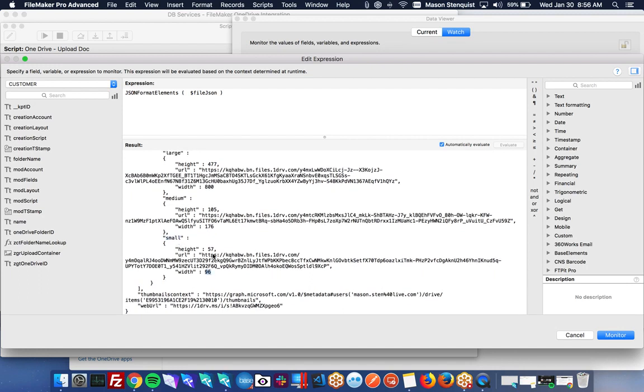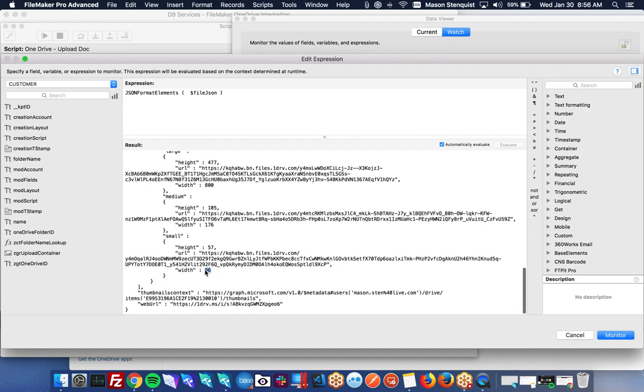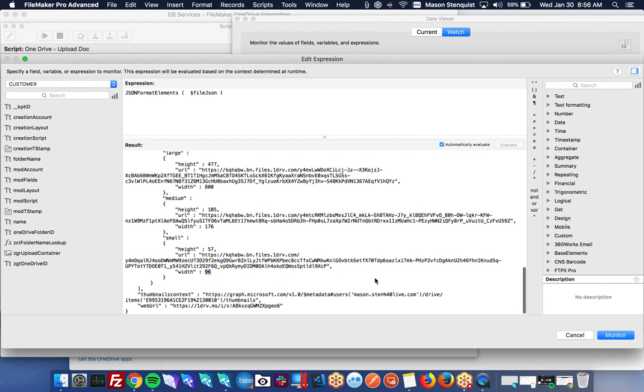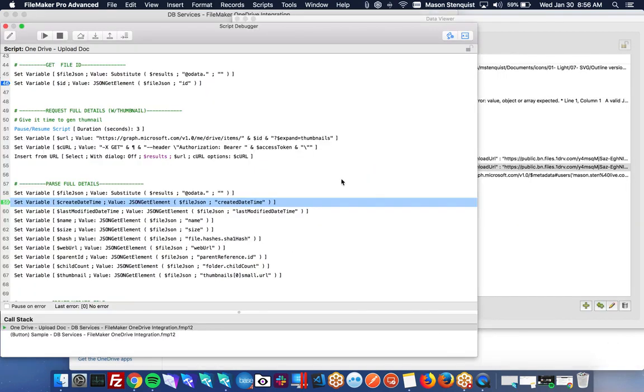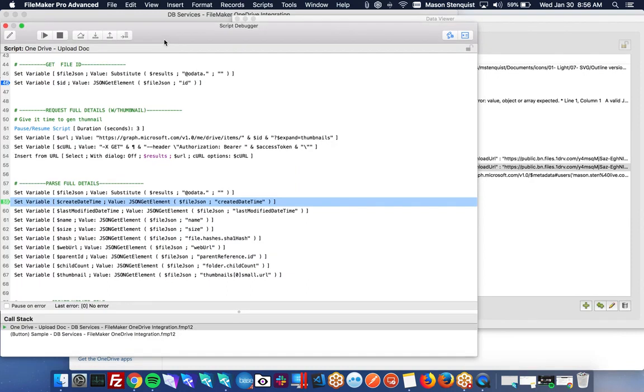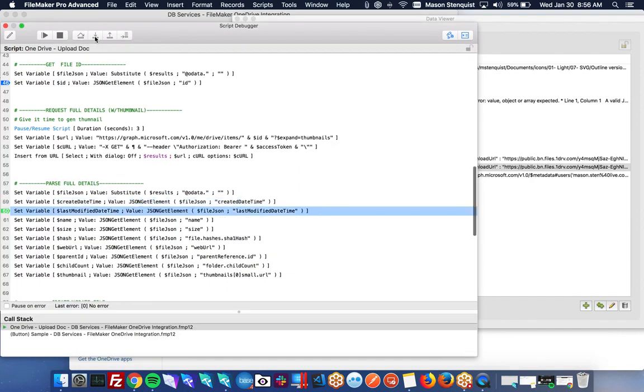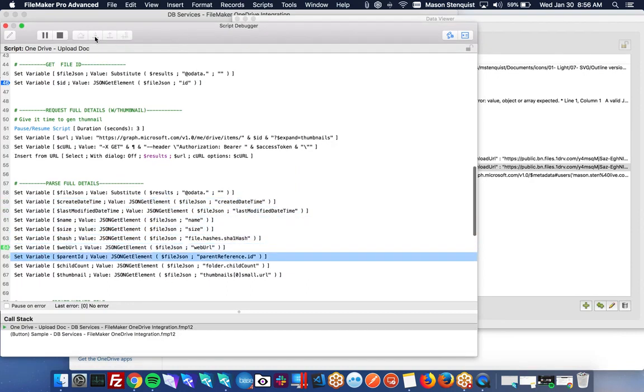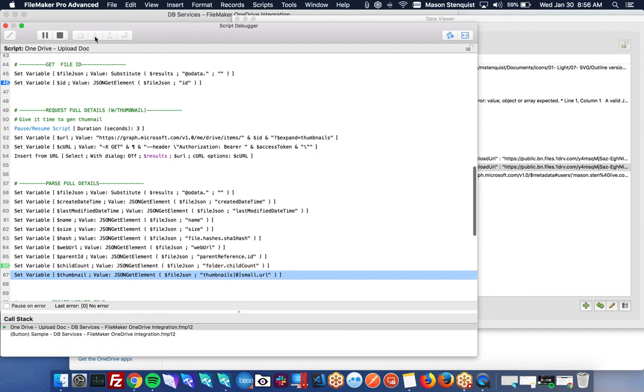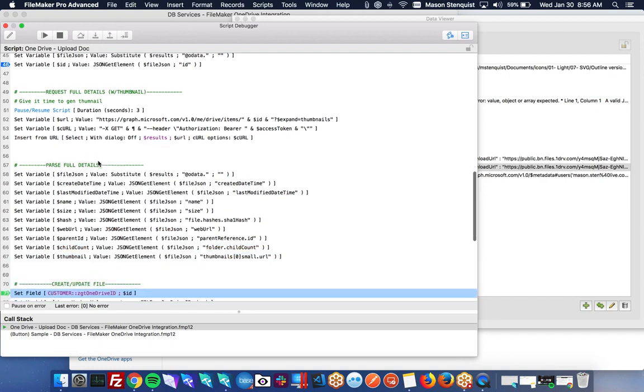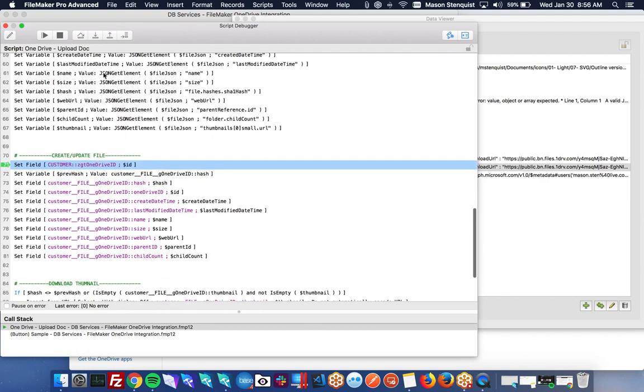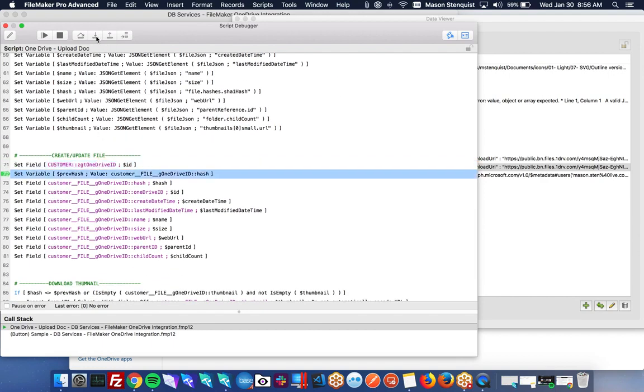So you can really grab whatever size you want. I'm typically sticking to the small, which is a 96 by whatever the height is. Alright. So once we have that, just parse all that information out so we can create our new file.